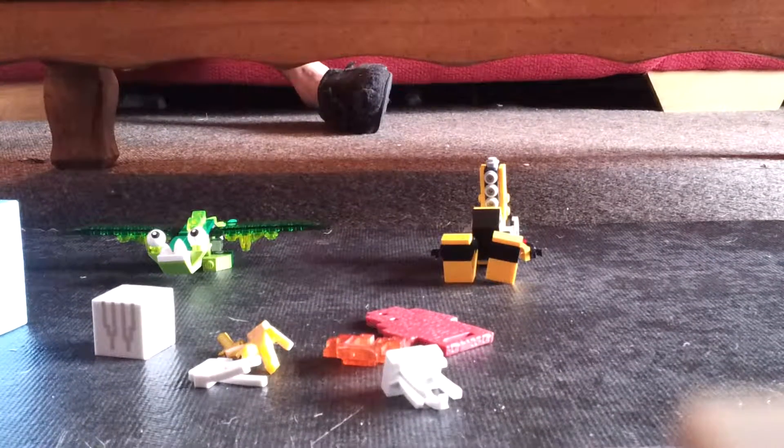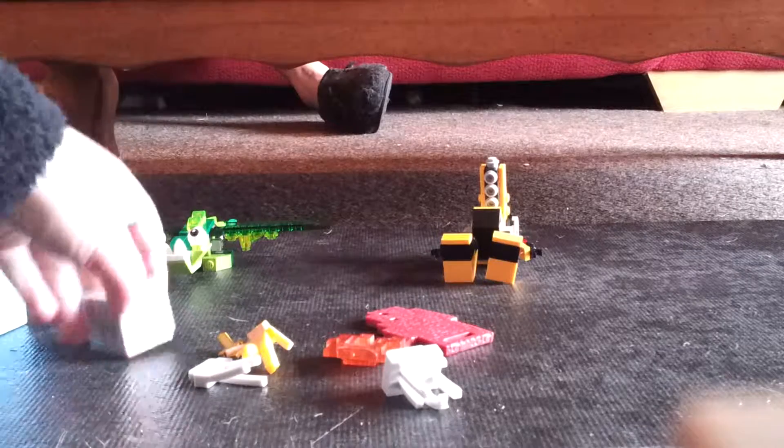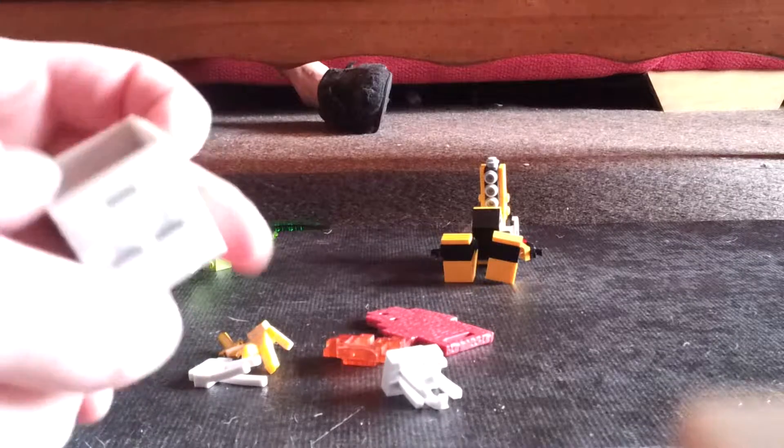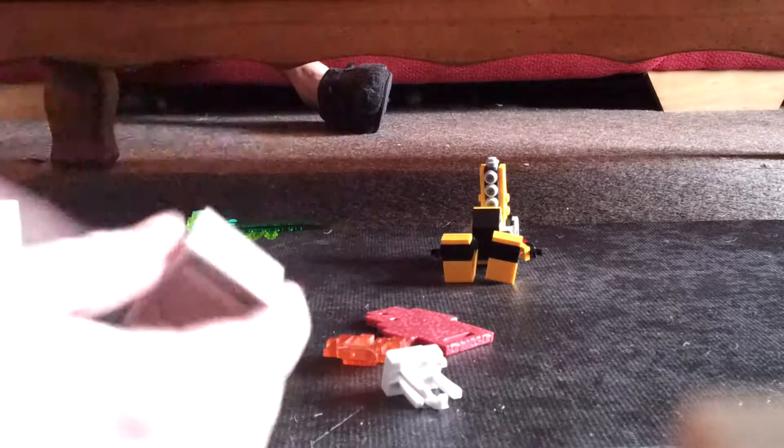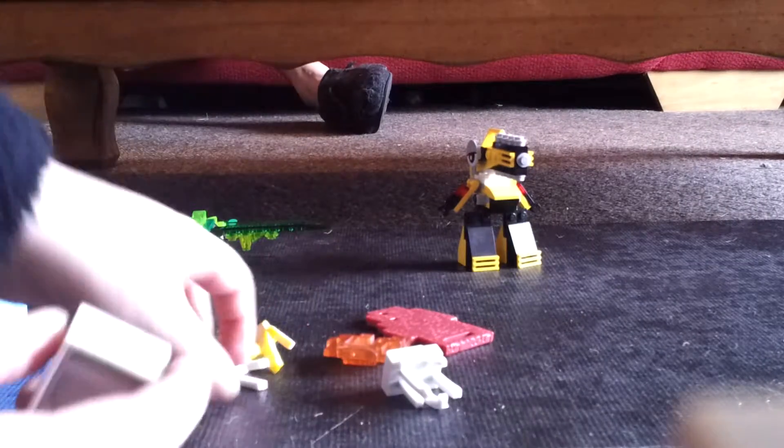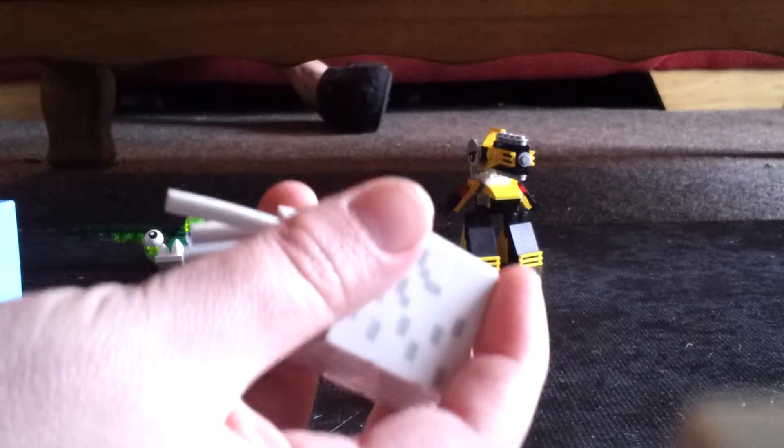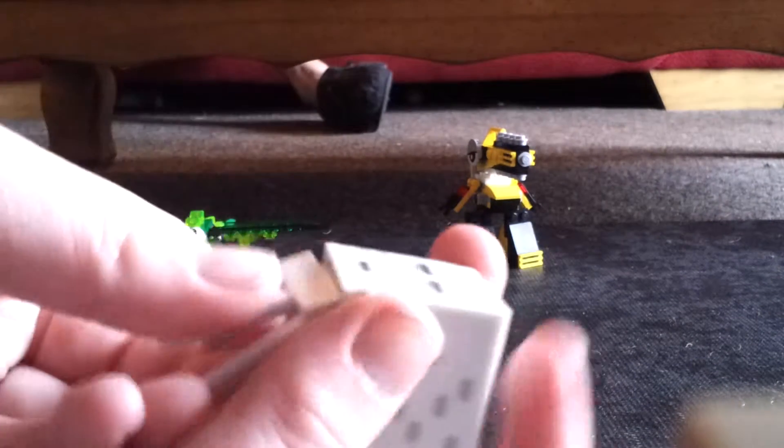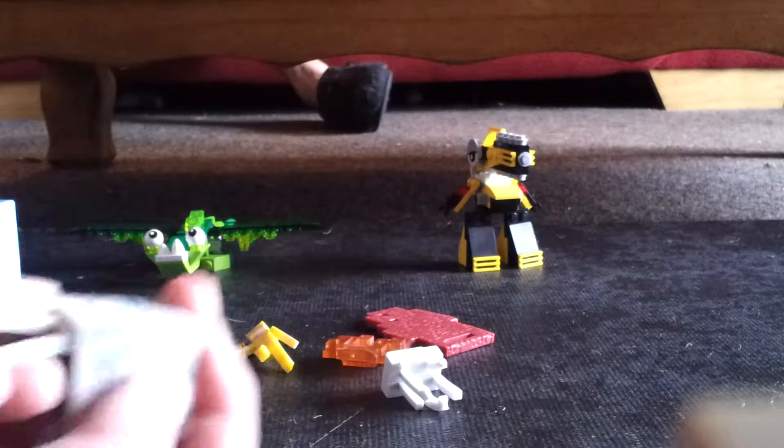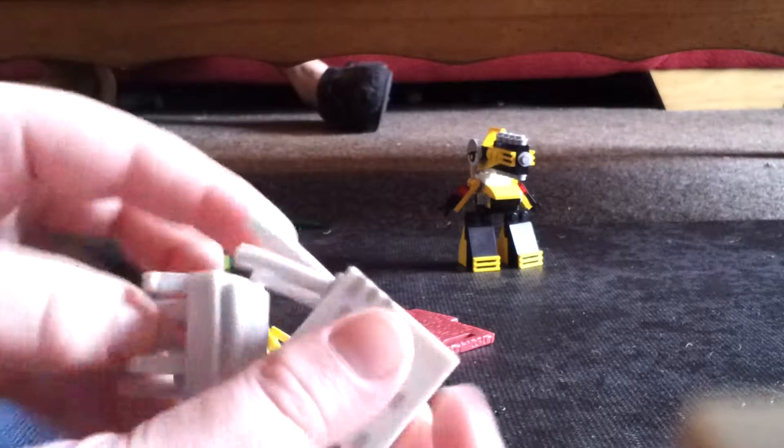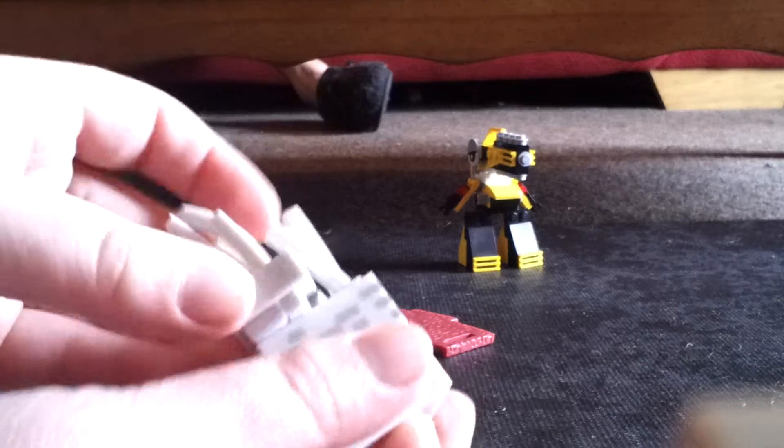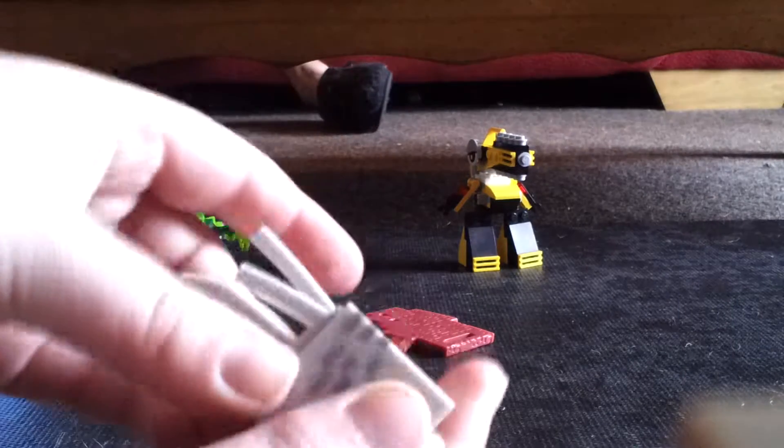So I've got it out of the packaging. And I'm going to build it now. So it comes with a nice, neat little instruction booklet. So it looks like the small ones going front and the big ones go at the back.